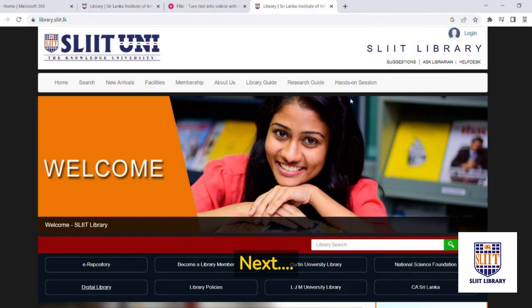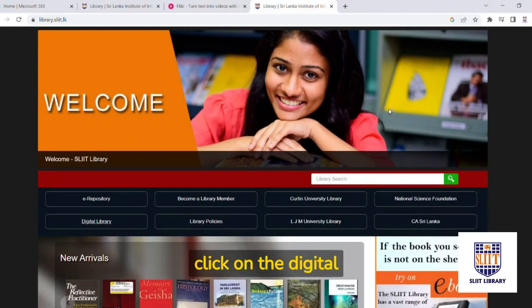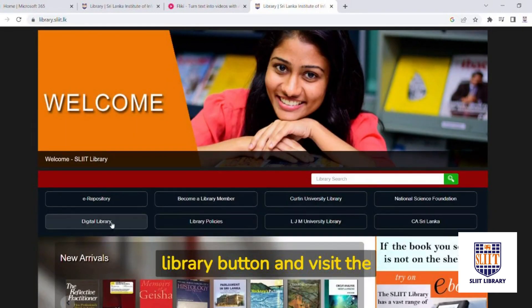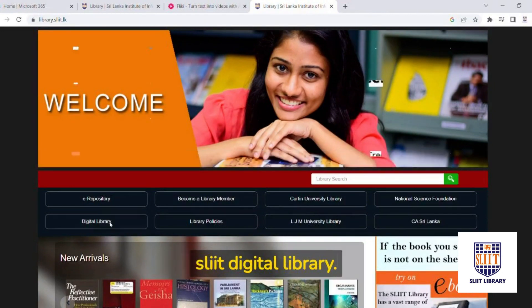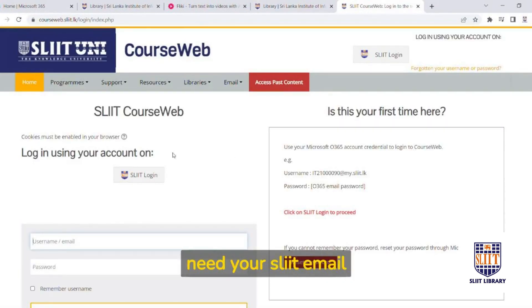Next, click on the Digital Library button and visit the SLIT Digital Library. Here, you will need your SLIT email credentials to log in.